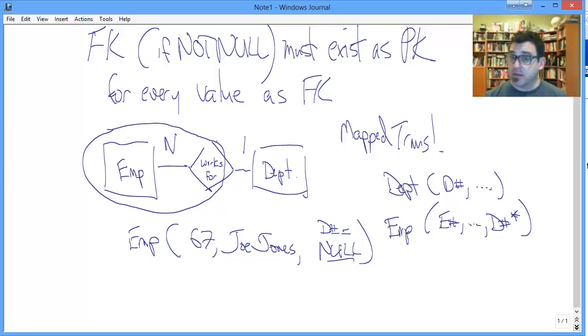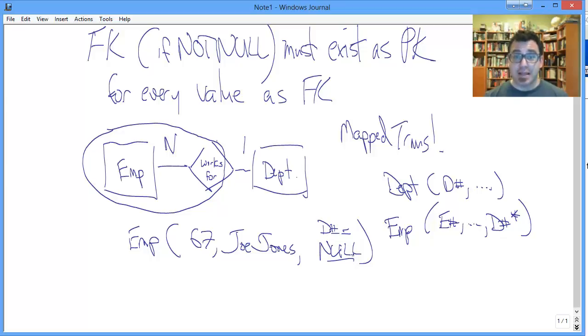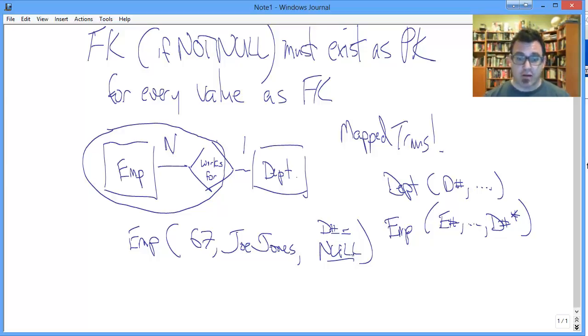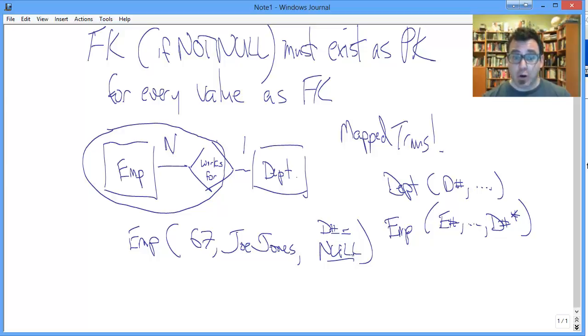Can you ever have a primary key that's null? No, you cannot because primary key's job is uniquely identifying every instance in a given relation from every other. Null does not get the job done there. Cannot happen. Foreign key, null value, perfectly fine.